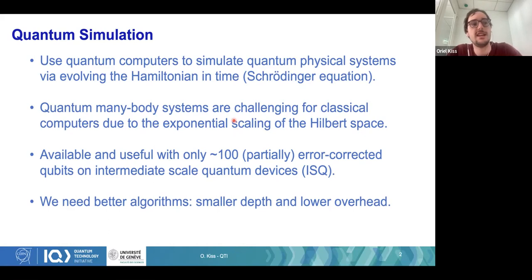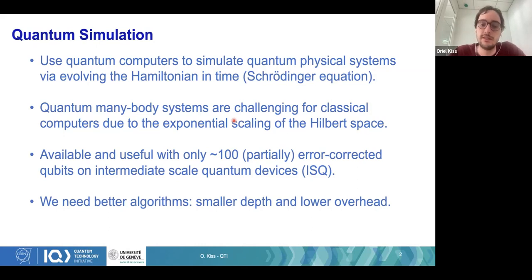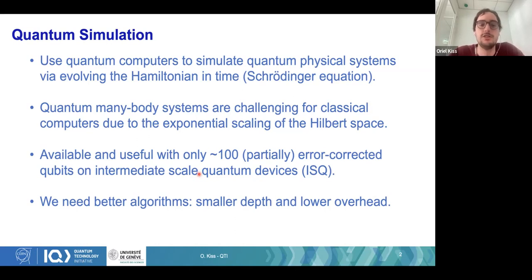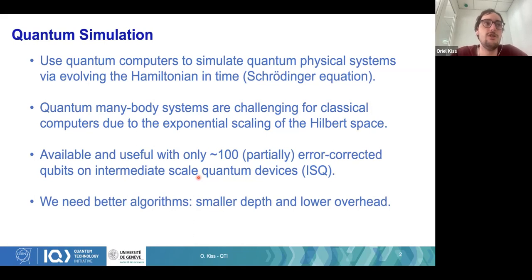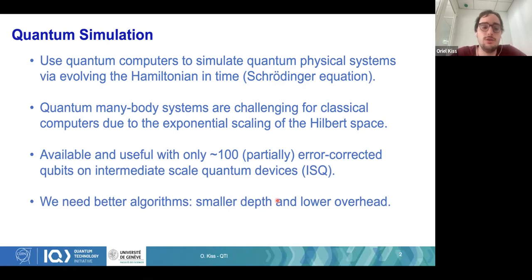The setting we want to address is a bit ahead in the future where we have, let's say, a few error-corrected qubits. So you don't have any noise, but you still have limitations in terms of the number of qubits and also the depth you can have — but not arbitrary error correction. So we want to design algorithms that are as shallow as possible and have a low overhead — better algorithms for quantum simulation.